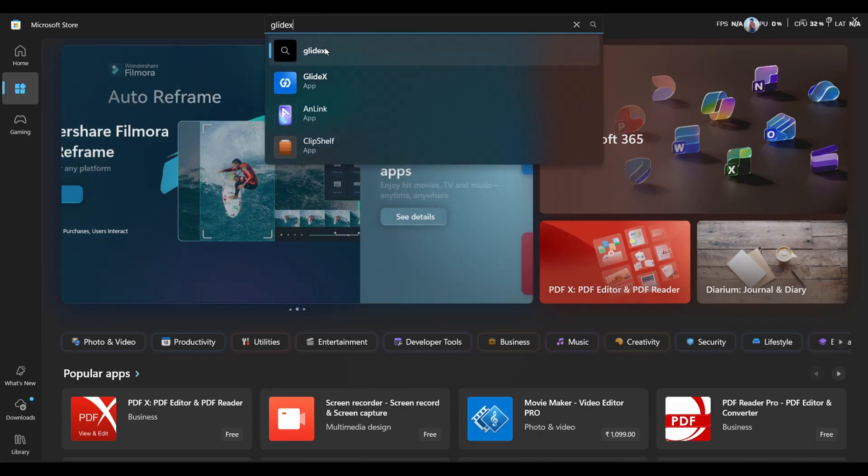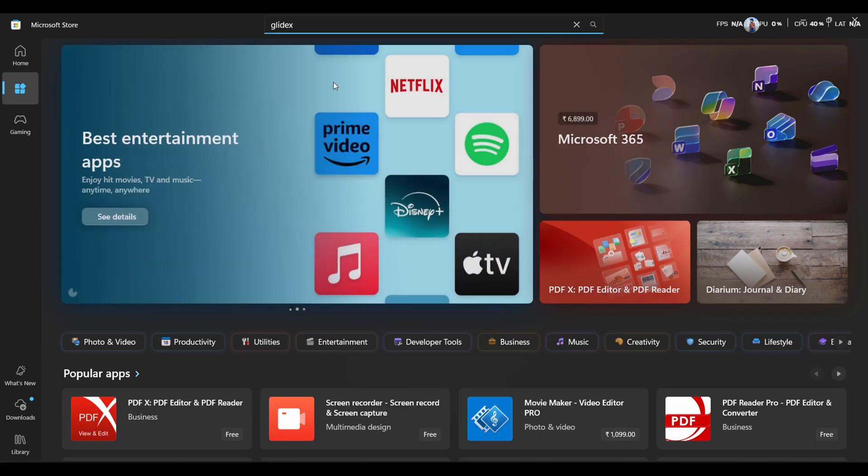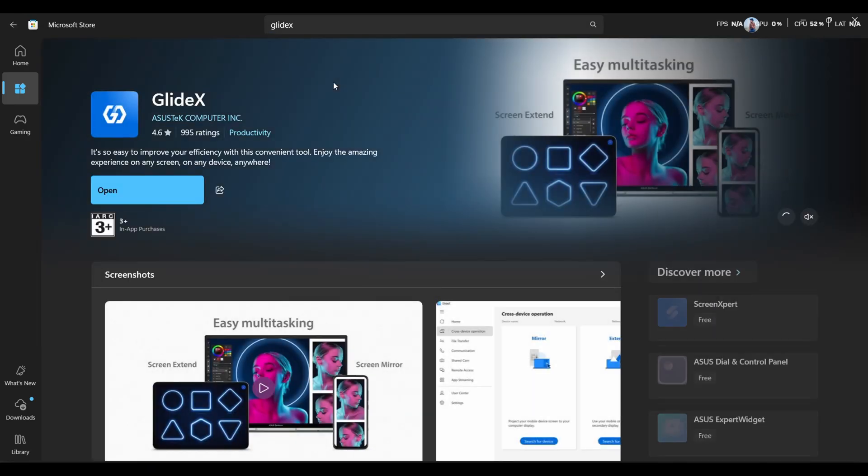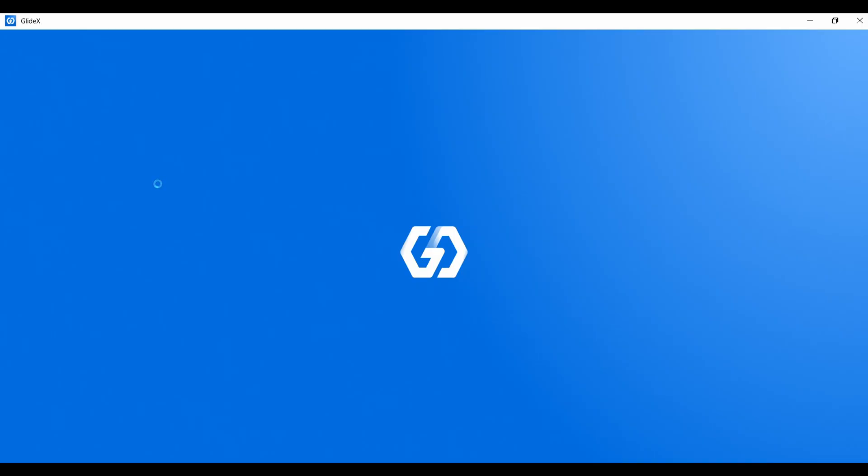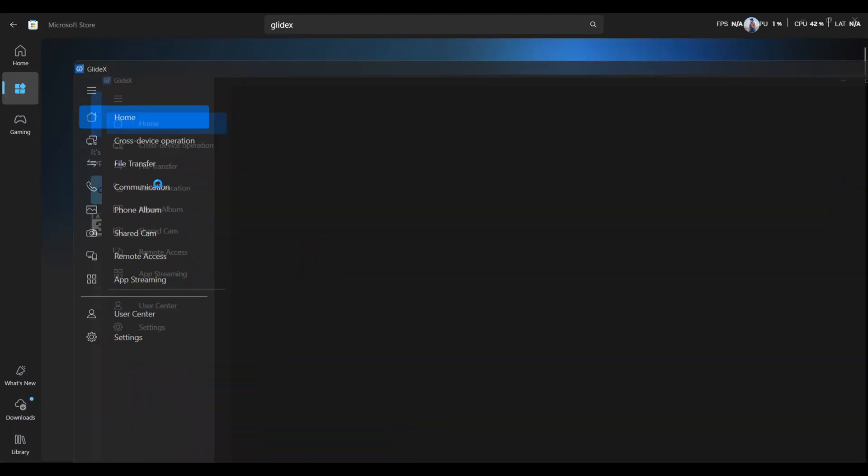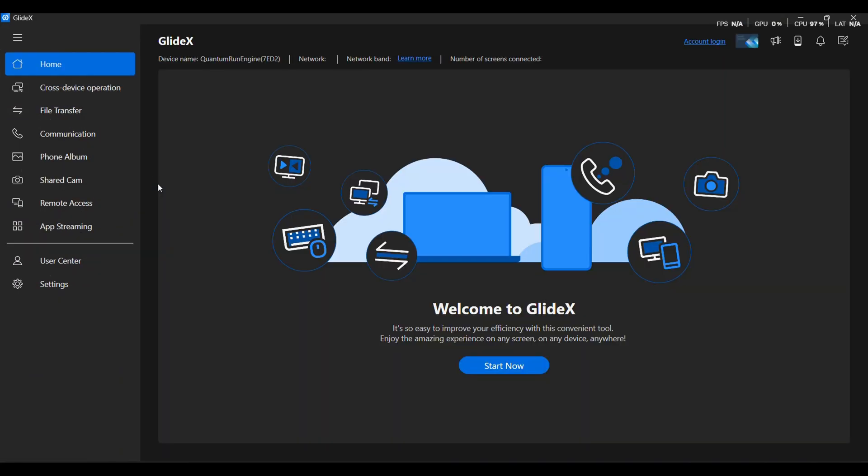Now, head over to the Microsoft Store, search for a tool called GlideX, yes, with a fancy capital X. Download it, launch it, and when it asks you to log in, just skip it. We're here for productivity, not paperwork. Do the basic setup and you're good to go.